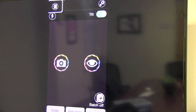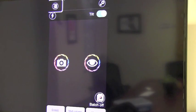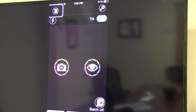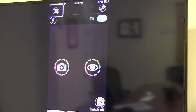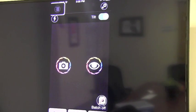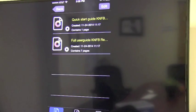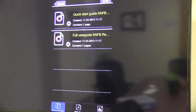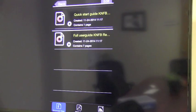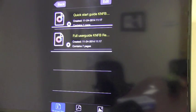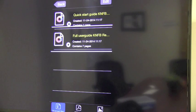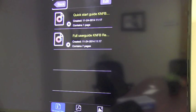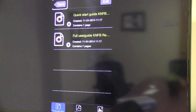File Explorer button. You will find a quick start guide and a full user guide. Back button. Quick start guide KNFB reader. Full user guide KNFB reader. Take back button. Let me activate the back button to go back to the previous screen.